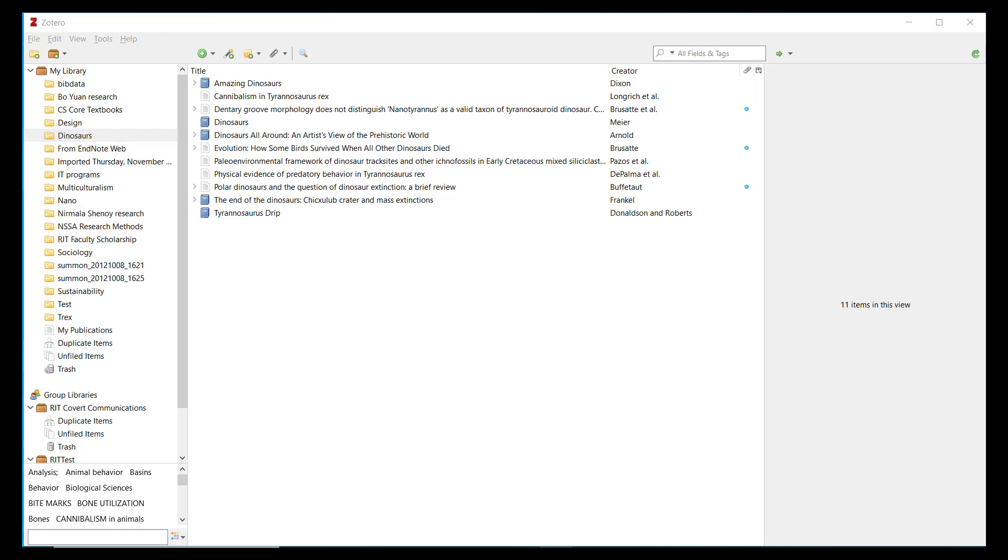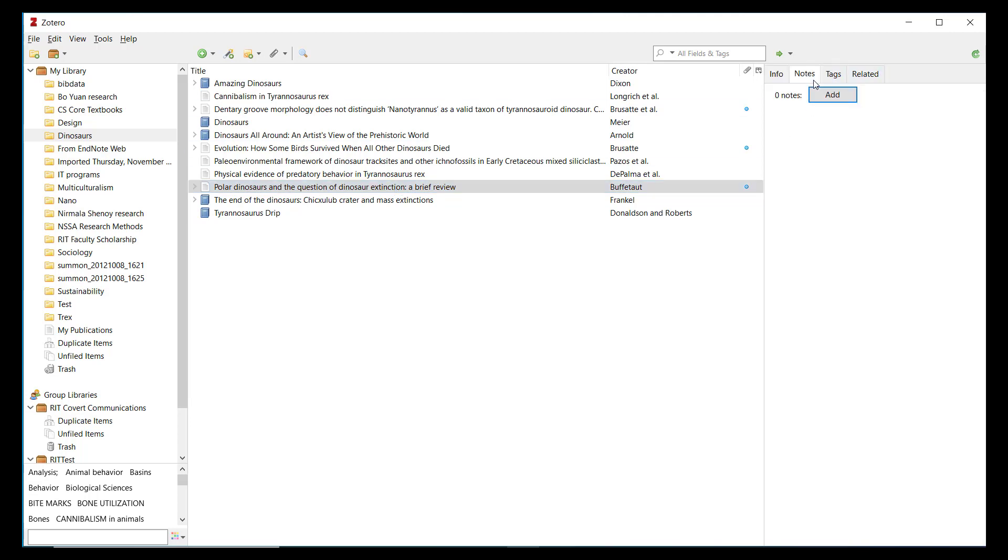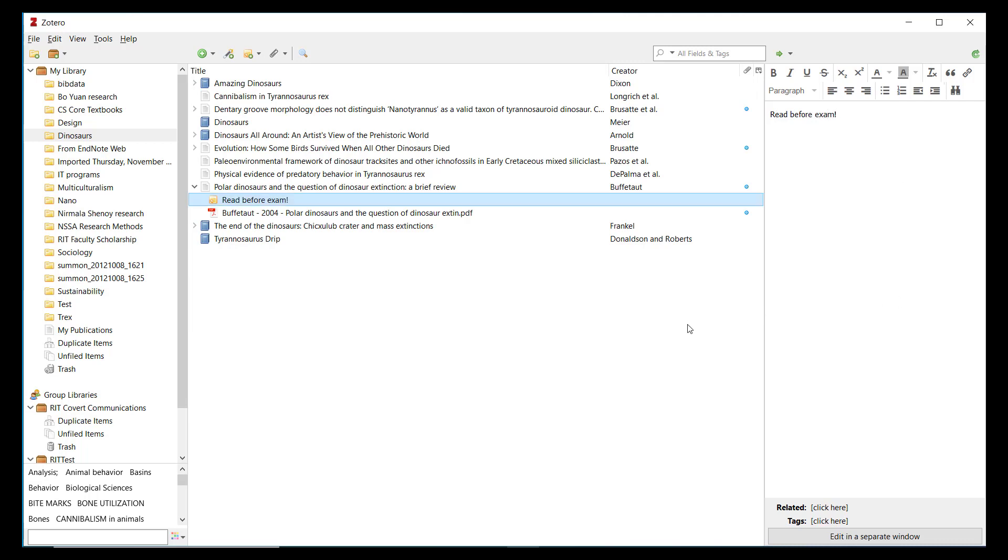Zotero also allows you to add organizational information to individual items in your library. Let's view an item in the detail pane on the right. You can add notes to your items by selecting the Notes tab. Notes are useful for reminding yourself what an item was saved to your library for. And the text of notes is searchable in Zotero.